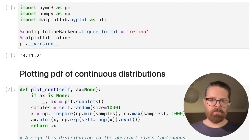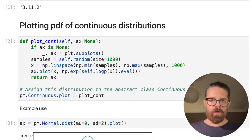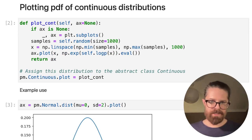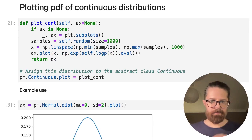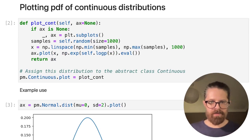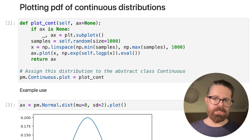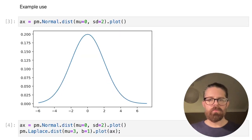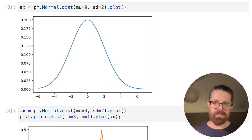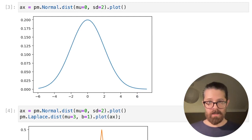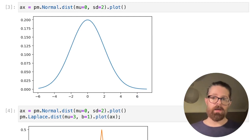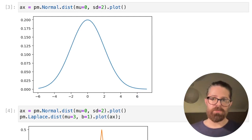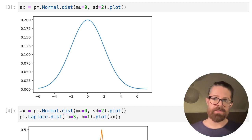After importing PyMC3, all you really need to do is copy and paste this code, and what it does is it adds a plot method to all PyMC continuous distributions. We can use this in a really simple way — we can get a plot out in one line.